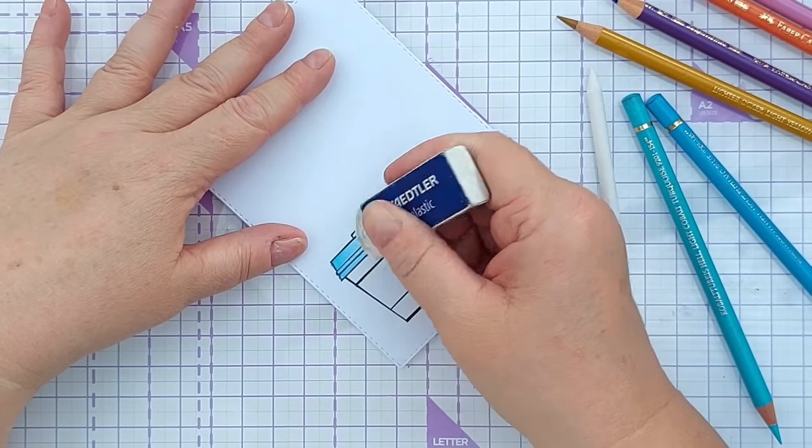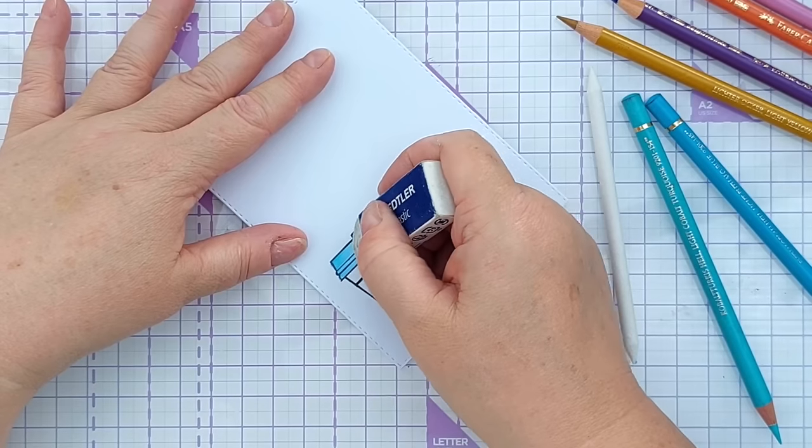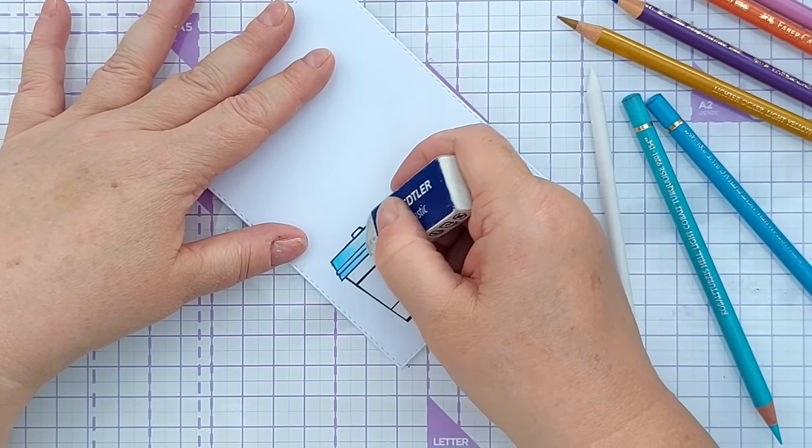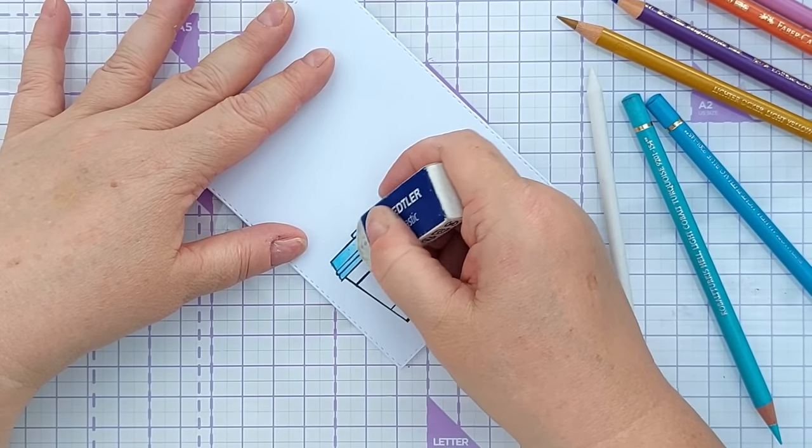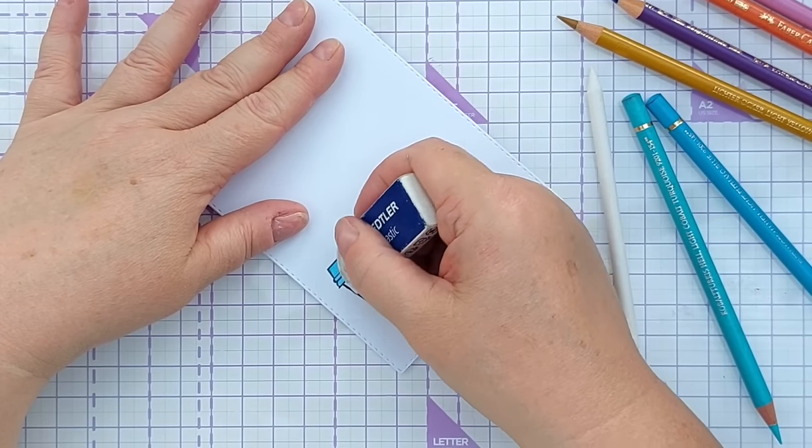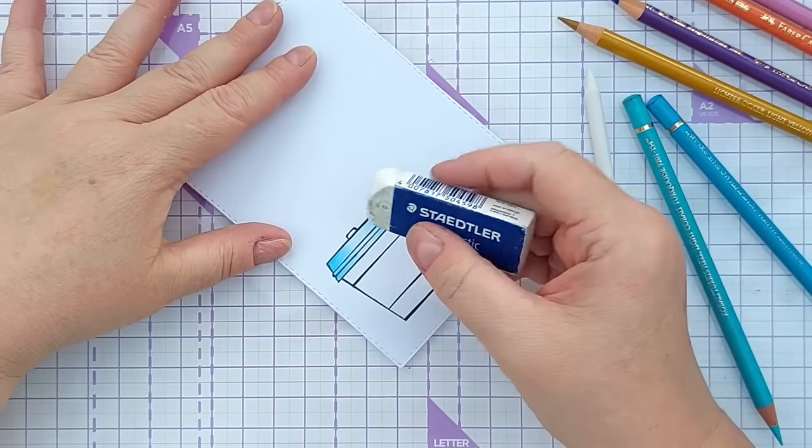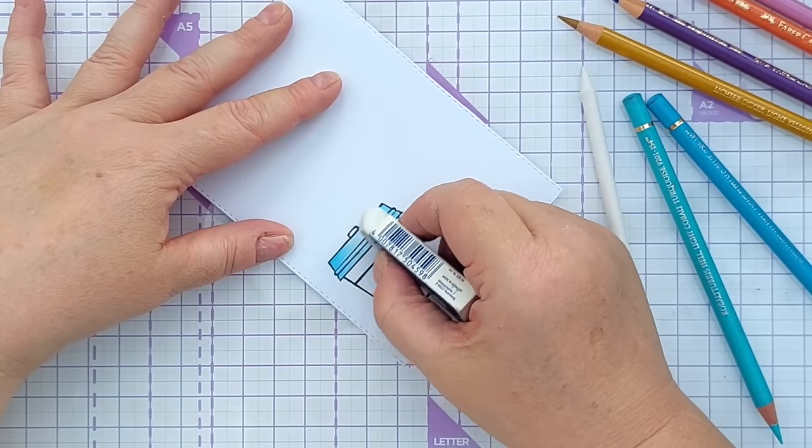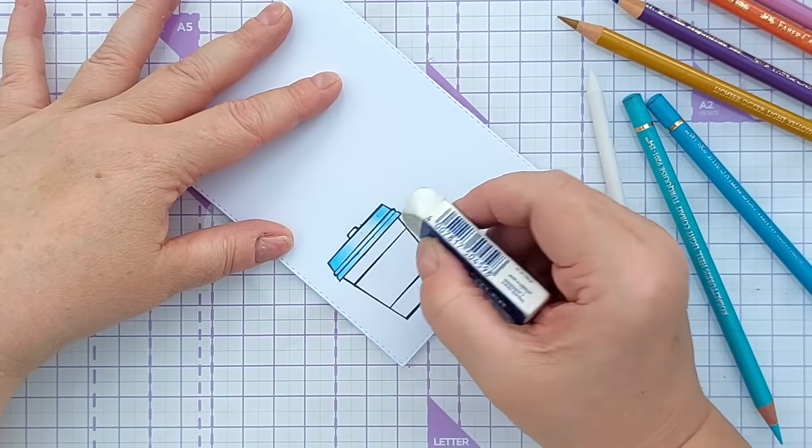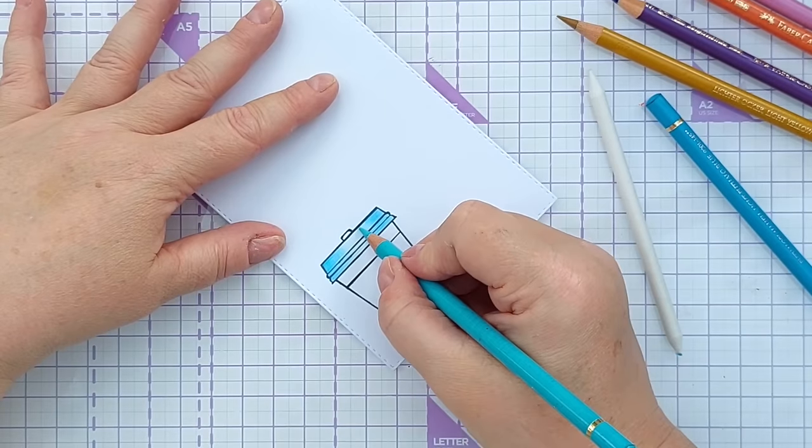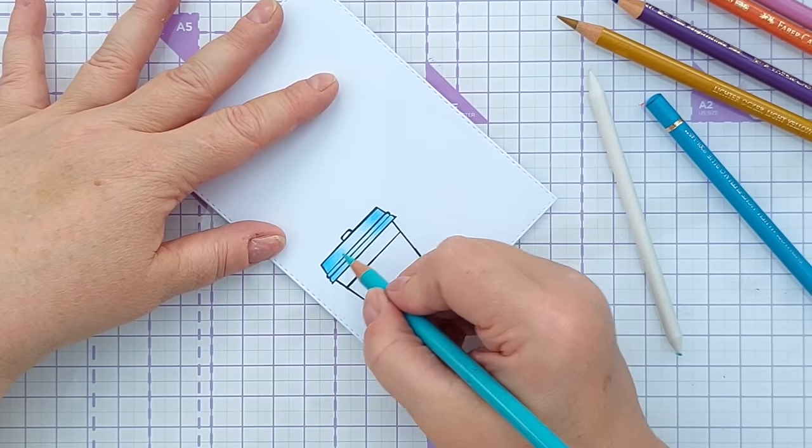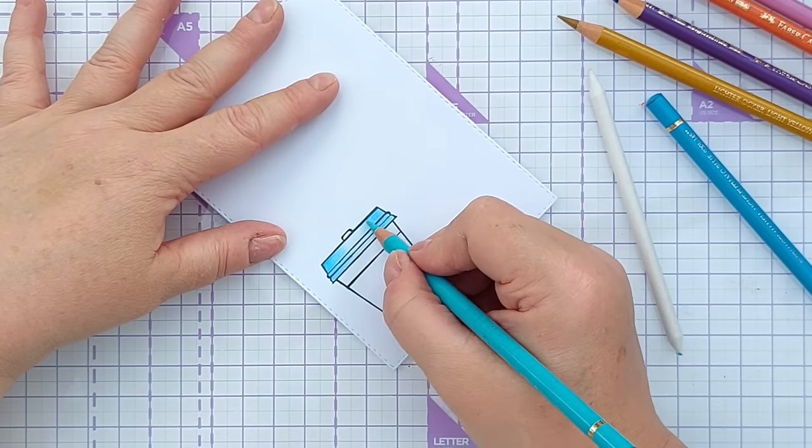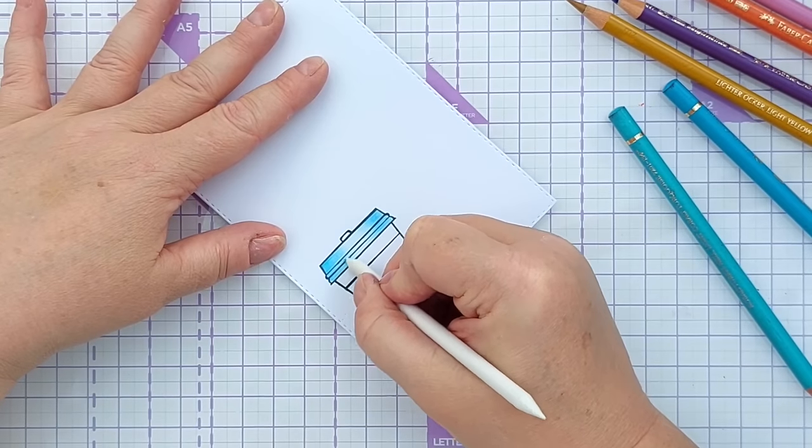And that will ever so gently lift up some of the area that I've got the light in my imagination shining on my cup. And you can always if you lift a little bit much go in very gently. Again lay down a very light layer of colour. Get your paper stump and blend to soften.